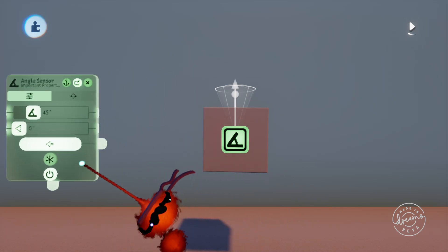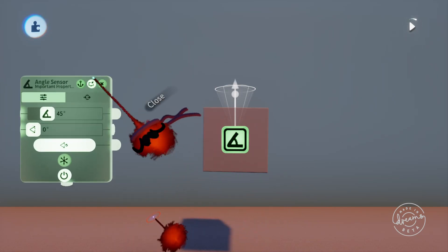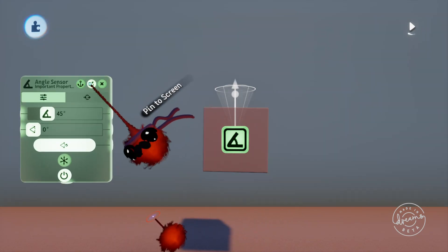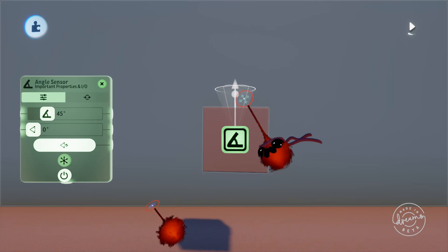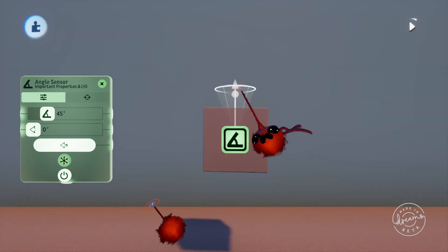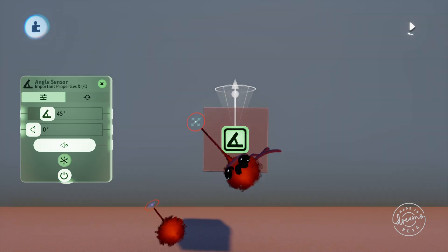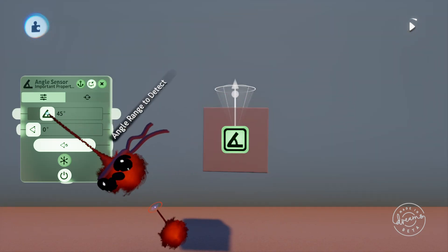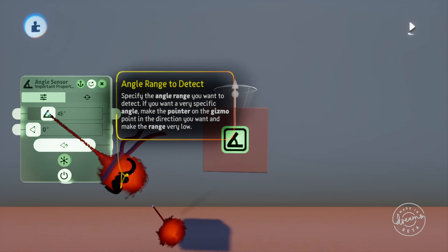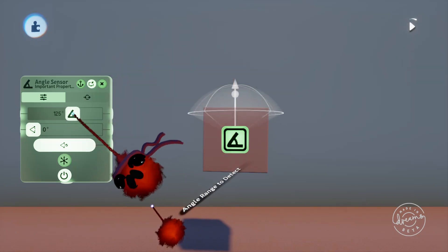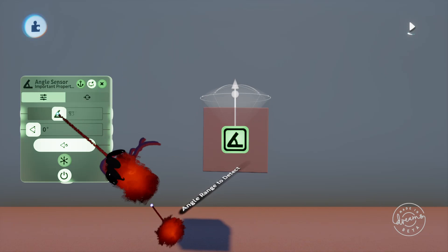Now if we open up the tweak menu again you'll see a few bars in here. The first being the angle range to detect slider. This will increase or decrease the range of detection which you can see on the cube if I drag this up and down.